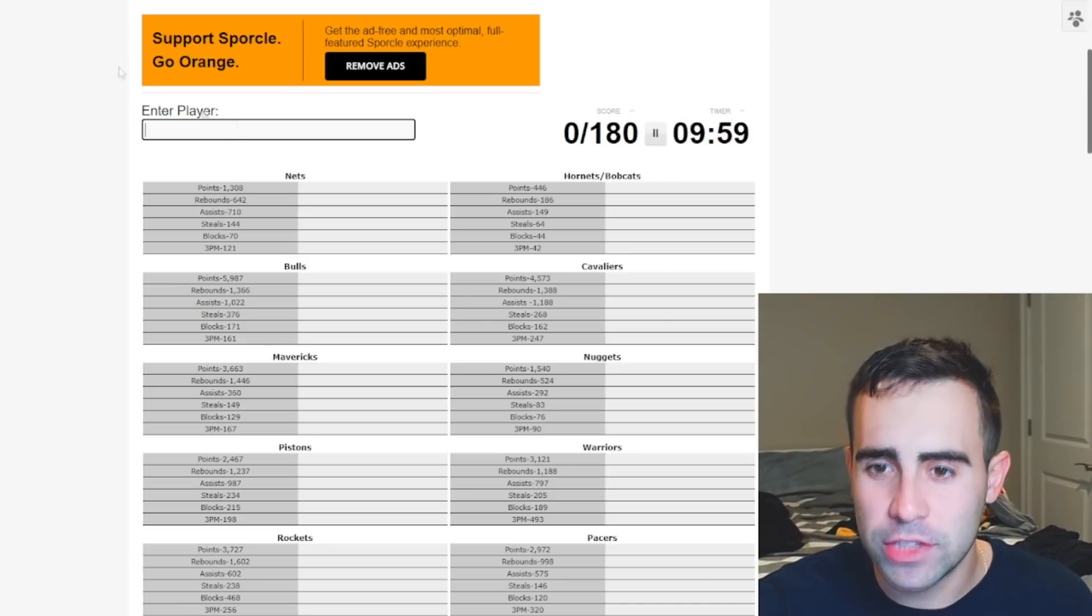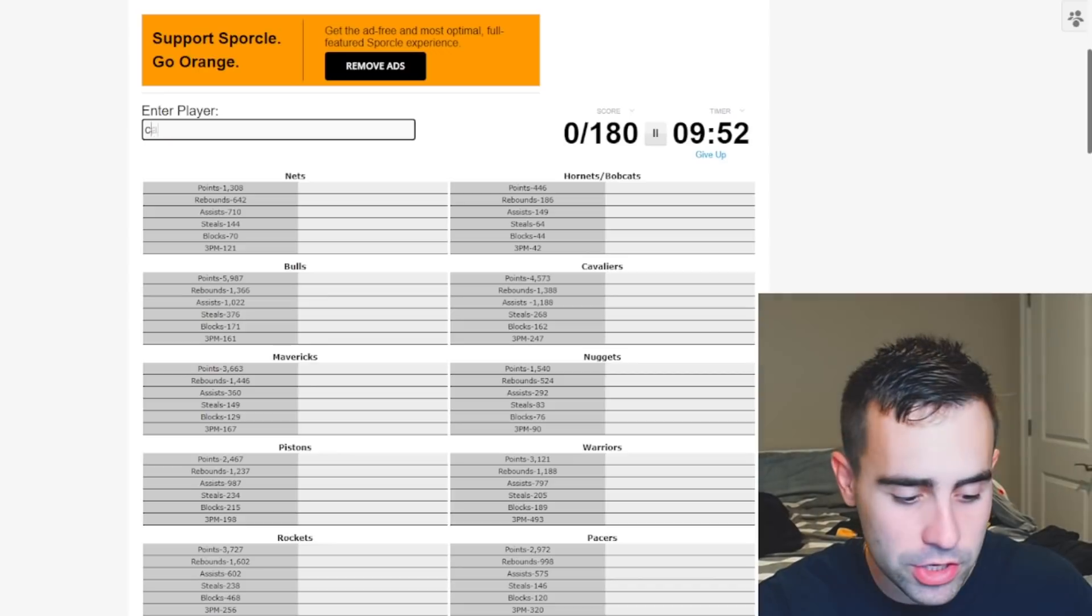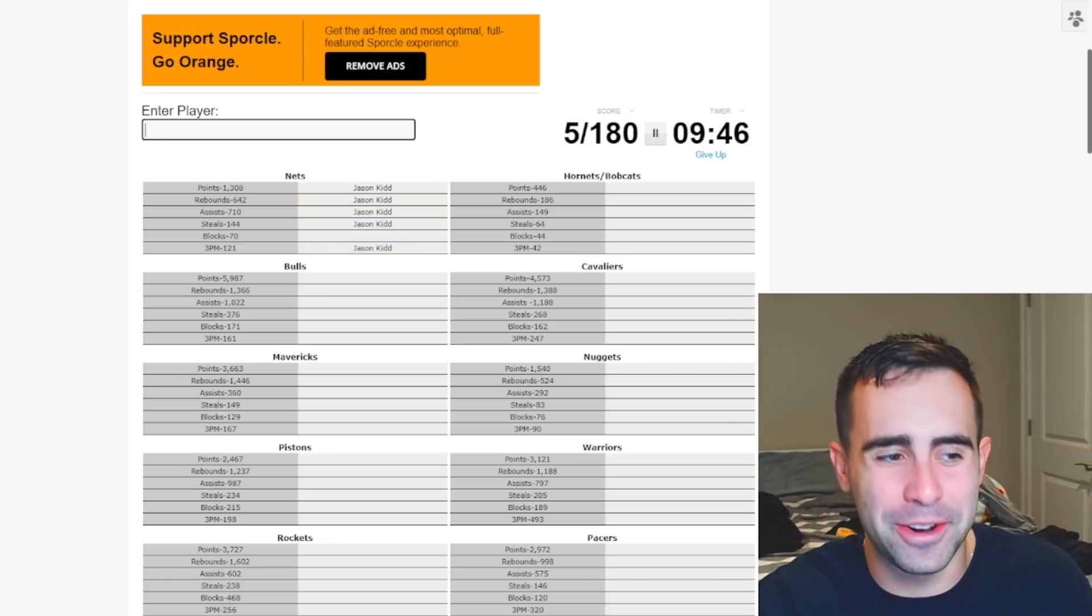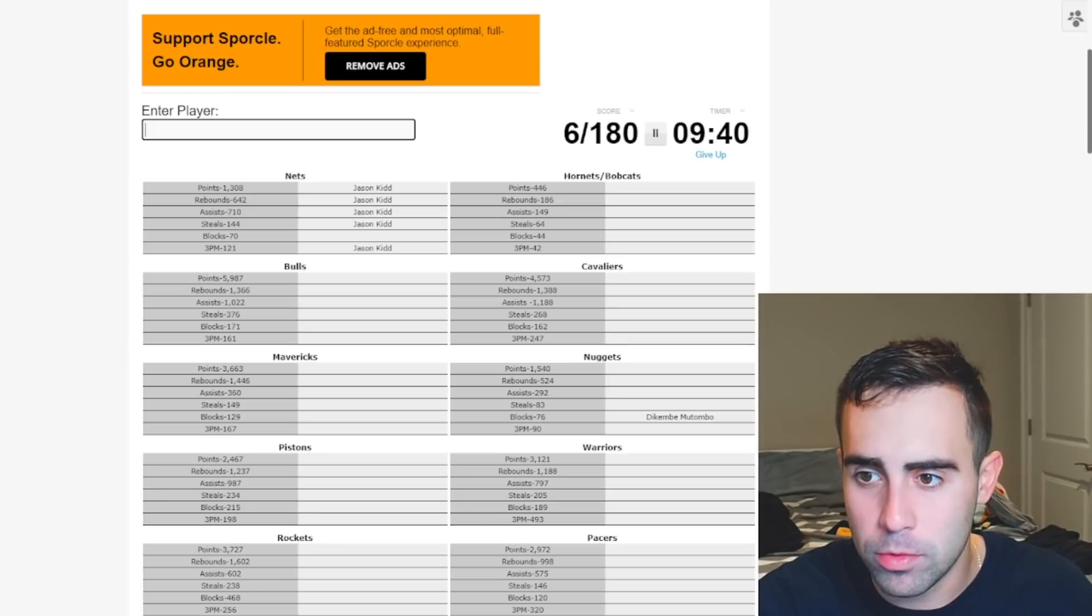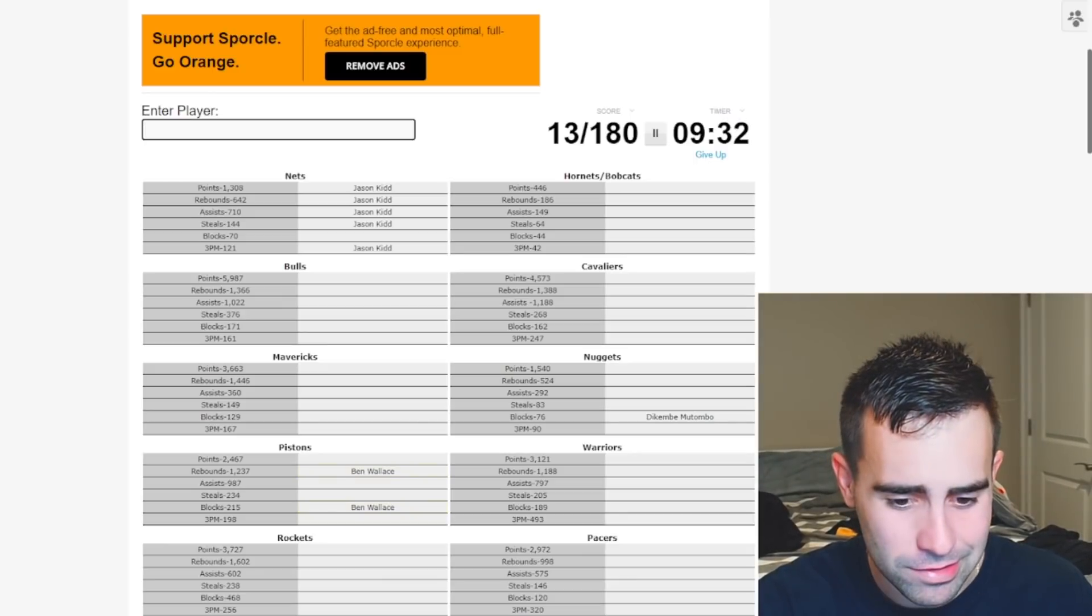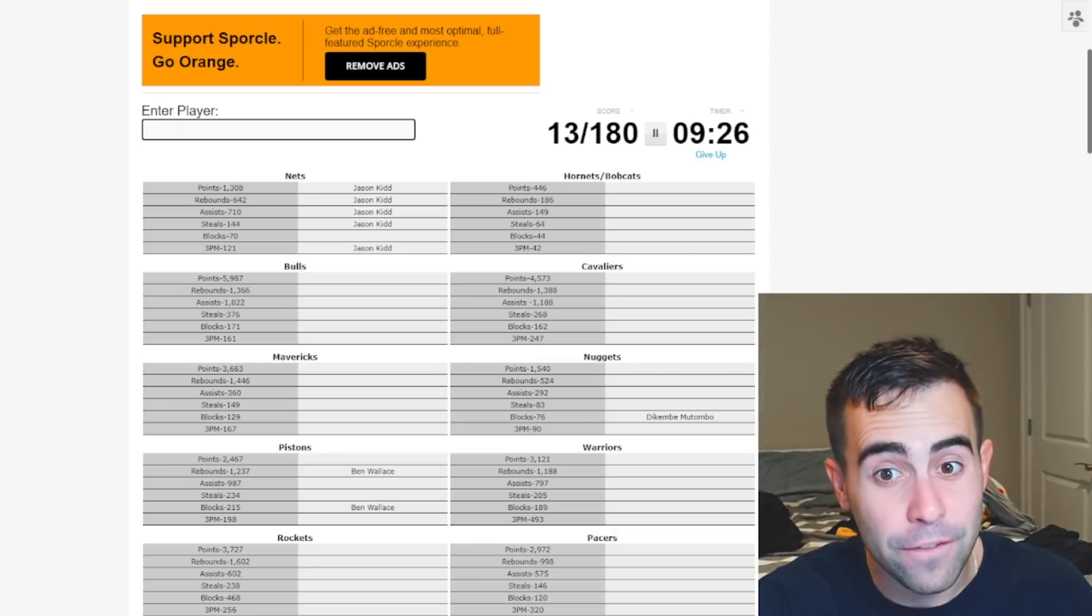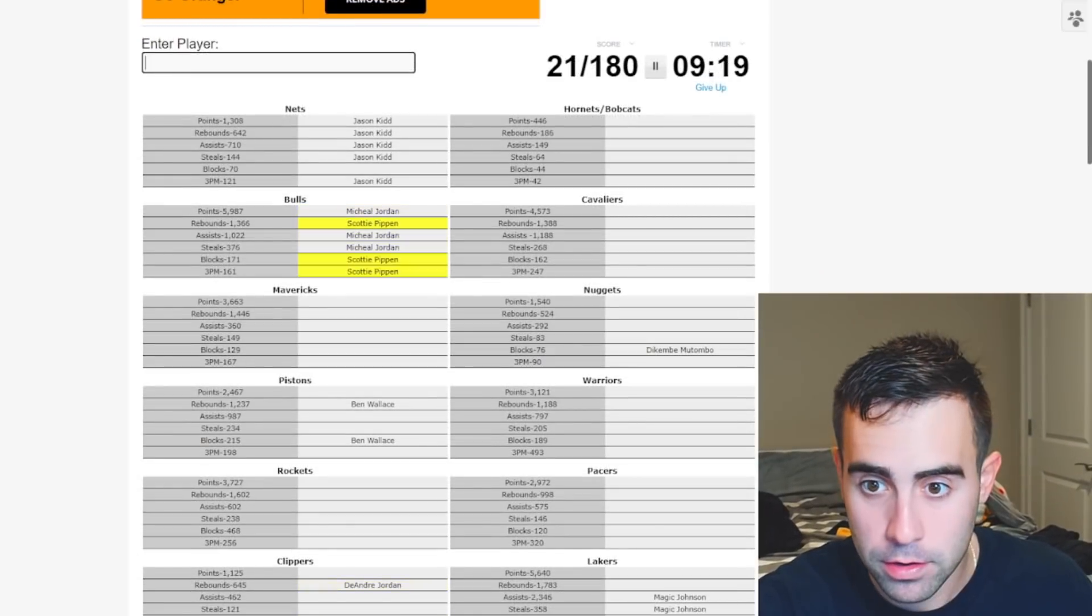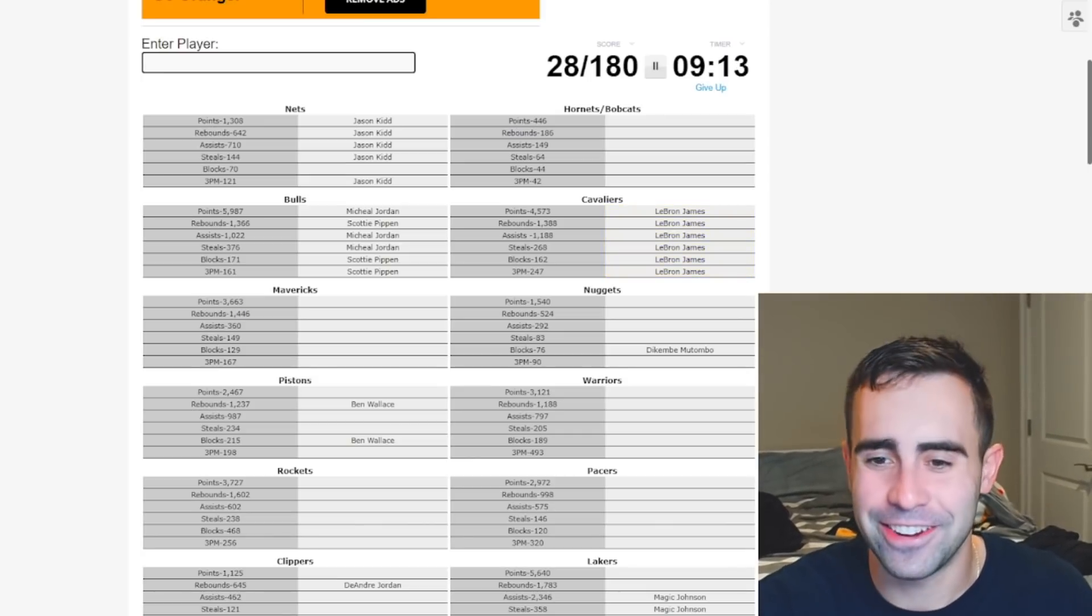So the Nets all-time scoring leader in the playoffs. I don't know. Is this like Jason Kidd? Yes, it is. Blocks? I don't think Lopez. He didn't really go to the playoffs at all with the Nets. So they had Mutombo at one point, but I don't think it was going to be Mutombo. We'll move on. Hornets, Bobcats. No Kemba. Gerald Wallace? No. Larry Johnson? No. Jamal Mashburn? No. Mom McGlore? No. Al Jefferson? Maybe? No? Okay. I don't know this one. We'll go to the Bulls. This should be easy. We got Jordan, Pippen, and boom. There we go. Cavs. This should also be easy. We have LeBron for every single category. Kind of crazy.